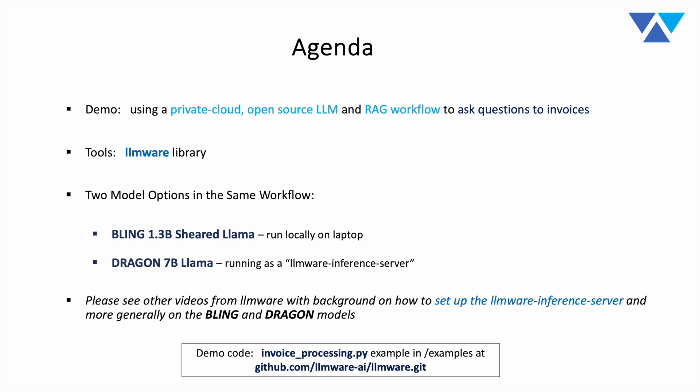Now, the LLMware inference server is entirely set up in some of the example code that you can find in the LLMware GitHub repo. It also is the subject of another video. So please check out the other videos from LLMware on a full background on how to set up that inference server. It's something that can be done in 10 minutes. And again, we'll probably take a quick look at it a little bit later through this session.